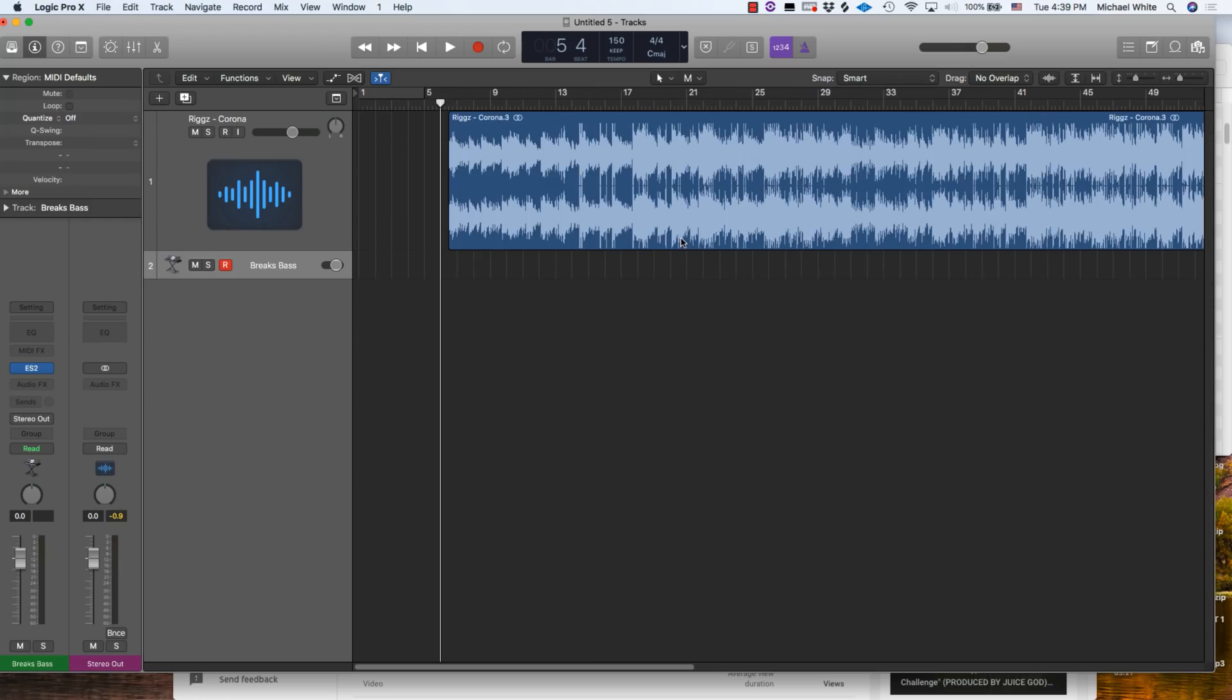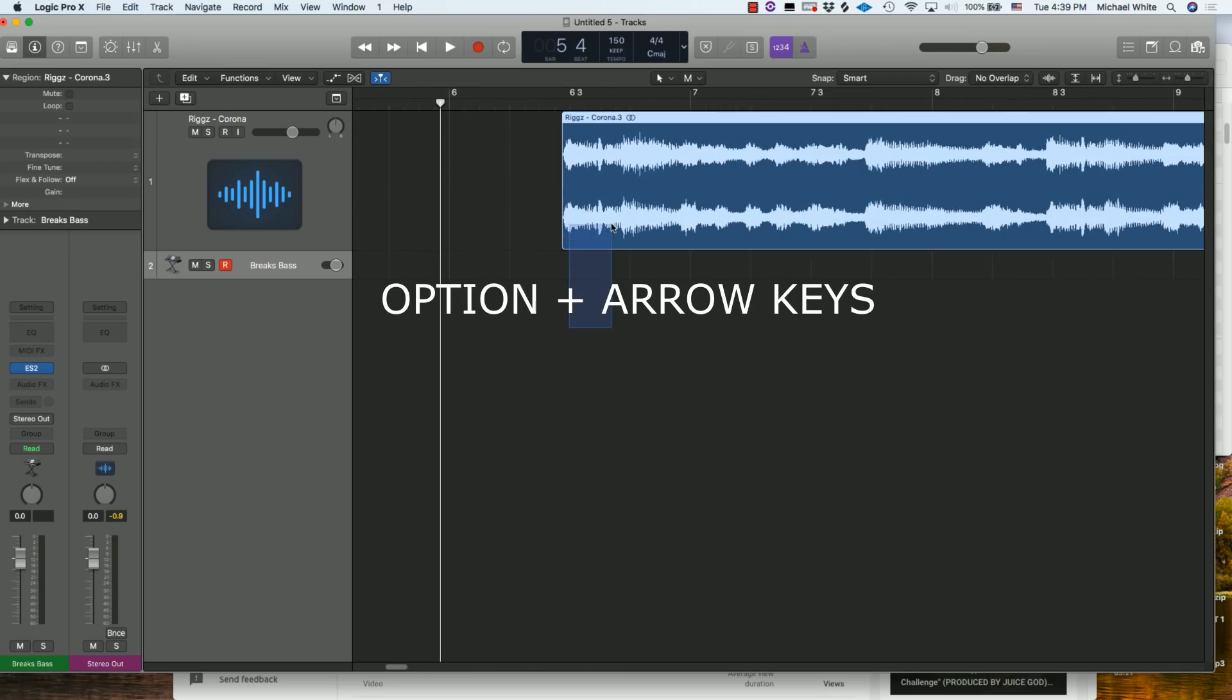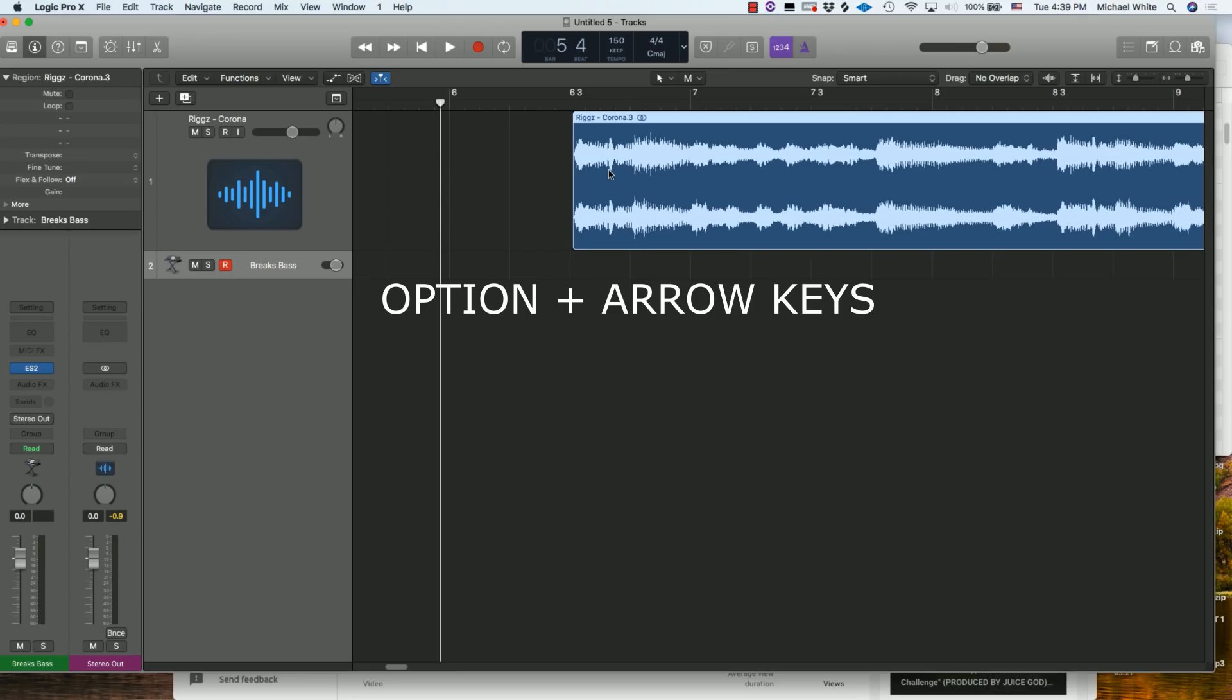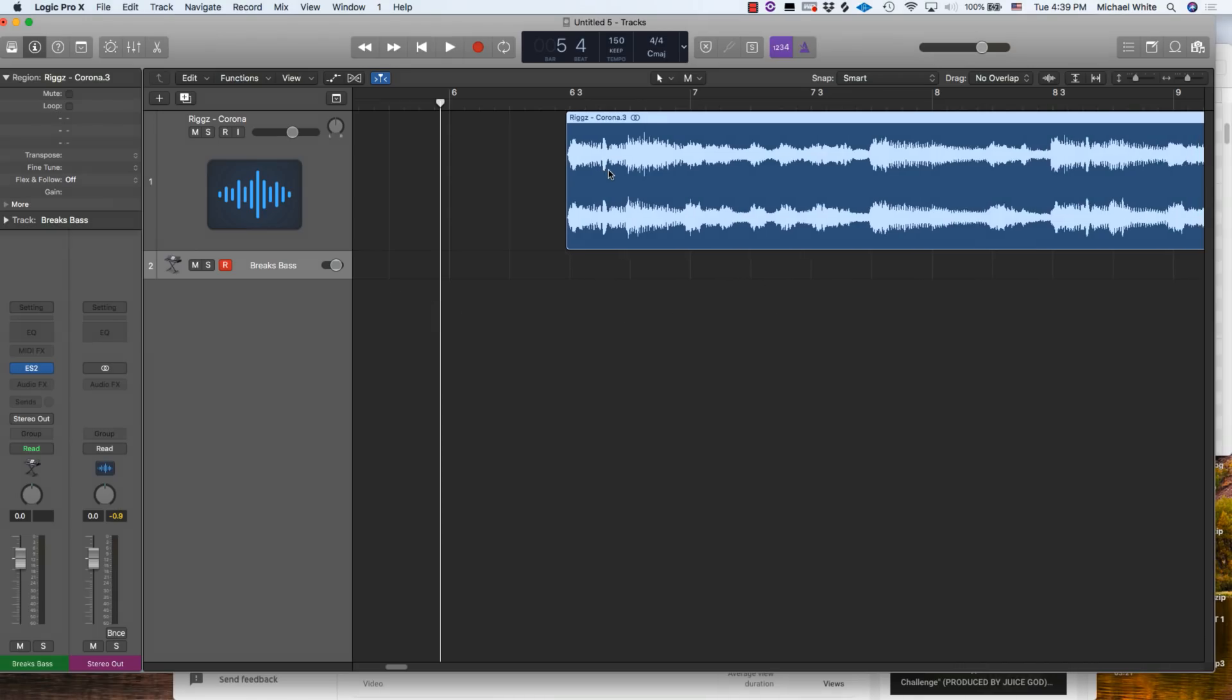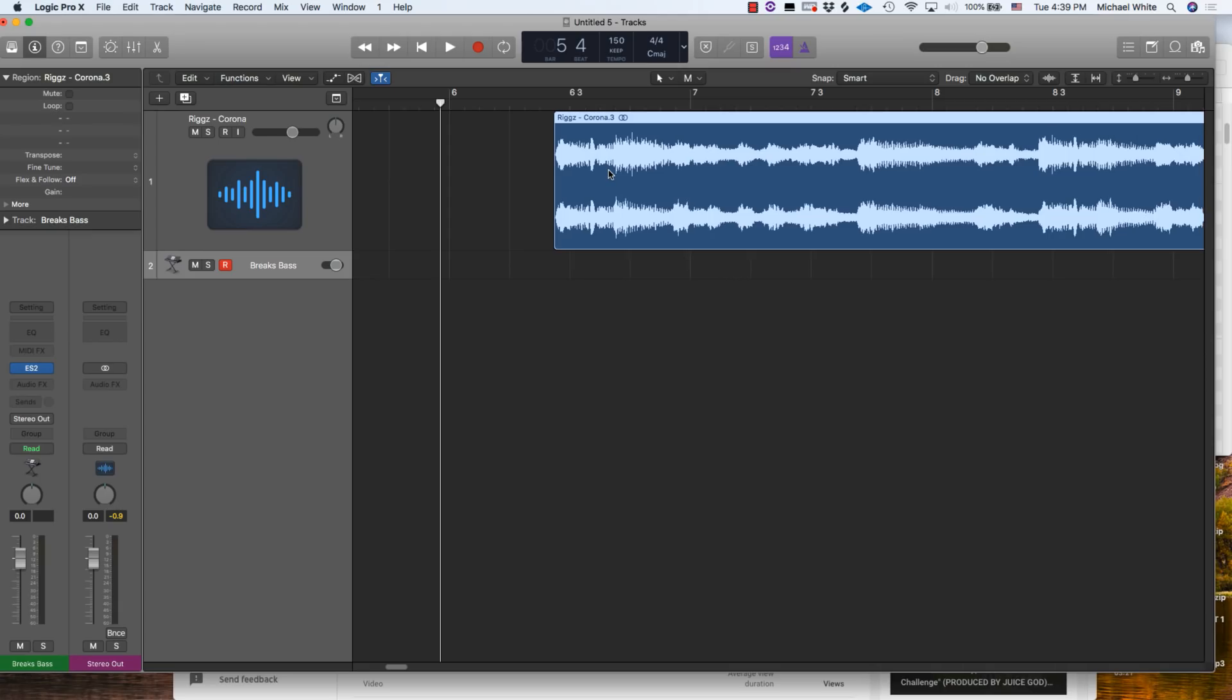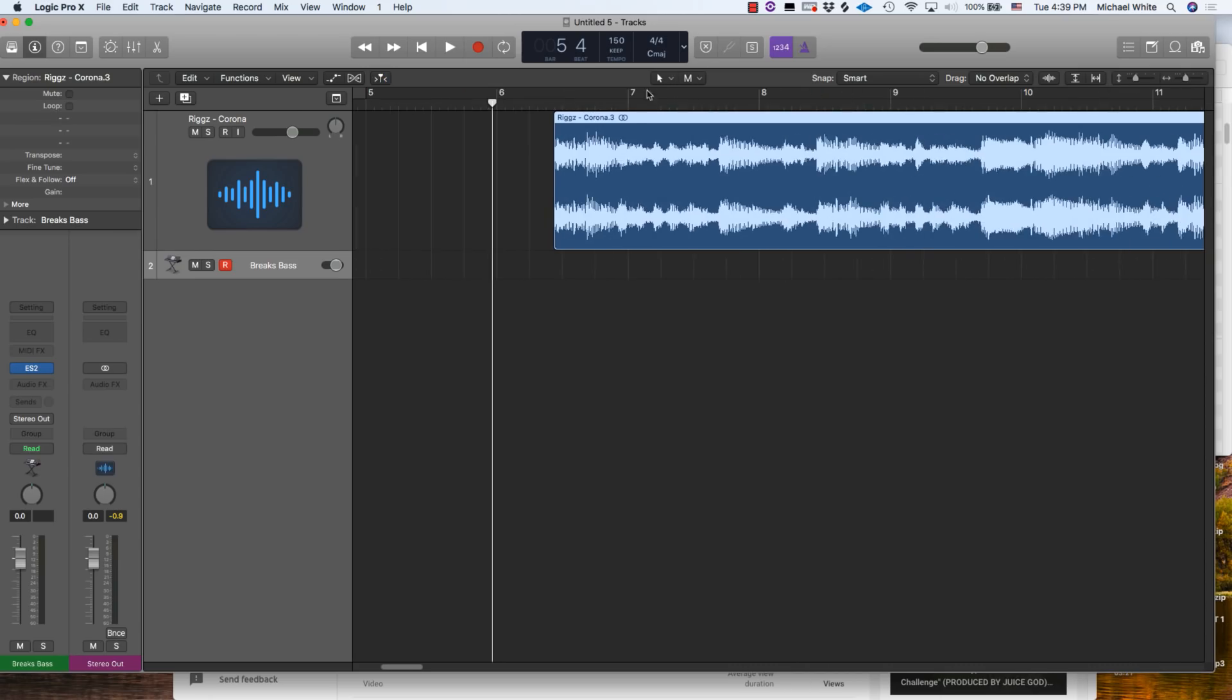Number 13 on our list is going to be a shortcut on how to nudge. Let me zoom in so you guys can see exactly. If I highlight this region right here and I hold Option and use the right arrow, I can move it to the right slightly. And if I use left arrow holding Option, I can move it to the left. So Option plus the arrow keys will nudge the region whatever value you have it assigned.